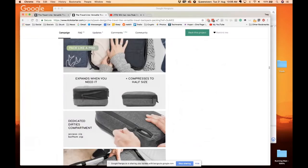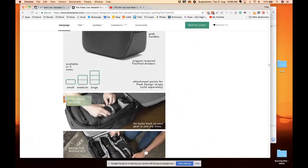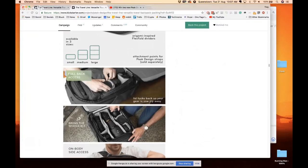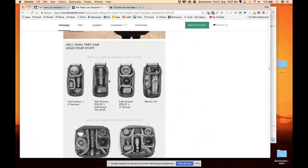That's all the clothes stuff, but for all you camera nerds like me, there are these camera cubes too. They come in three sizes: small, medium and large. See, this is large for all you DSLR people that have huge lenses. I'm just using the small one because I'm using all Sony stuff.